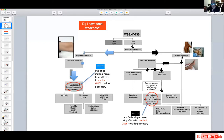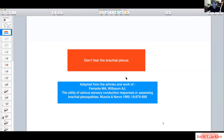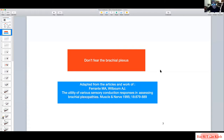This is the general scheme I'll be using time and again. The first message I'd like to transmit regarding brachial plexopathy is that we have to overcome the fear of the complexity of the brachial plexus. I must give credit to the seminal work by Dr. Farande and the late Dr. Wilborn, from which most of what I'm going to discuss is derived.